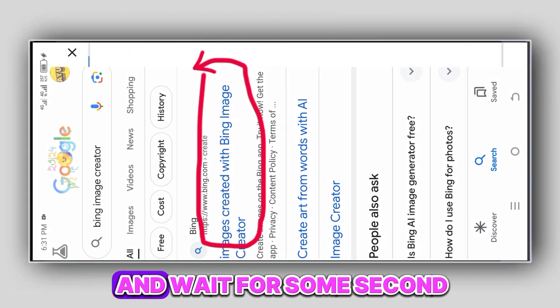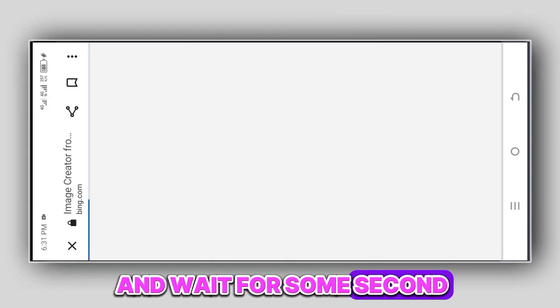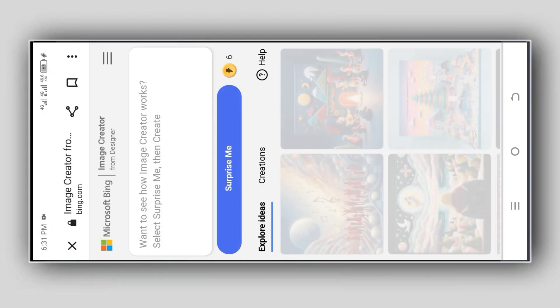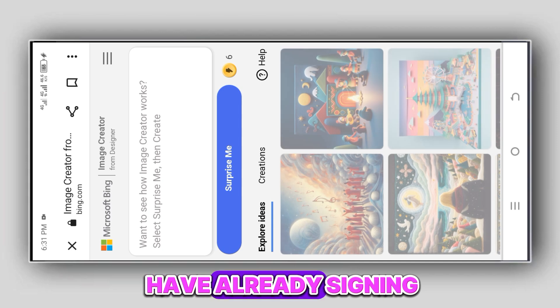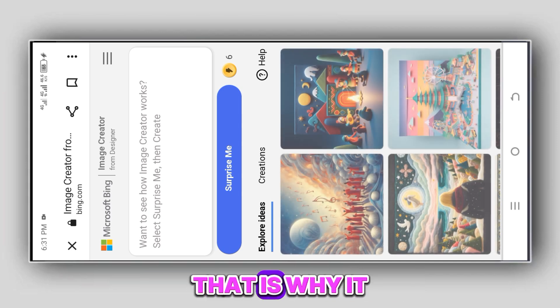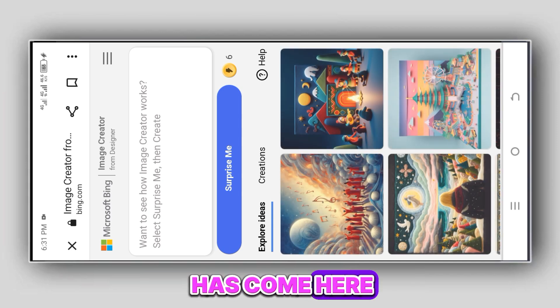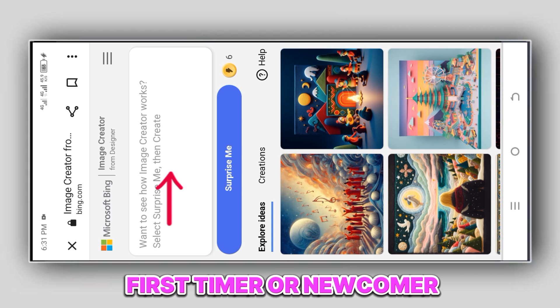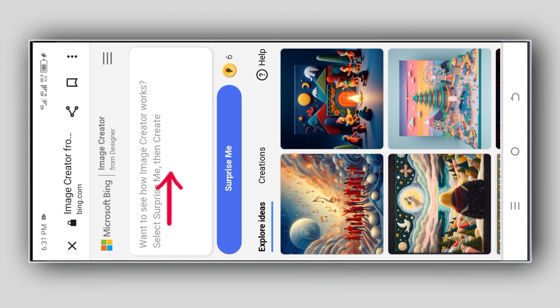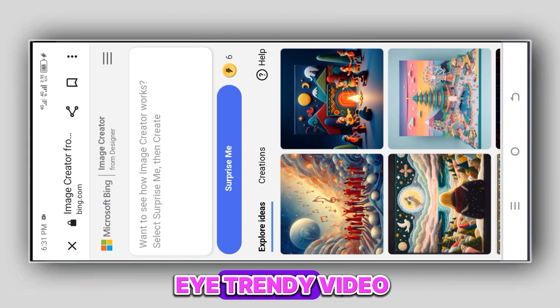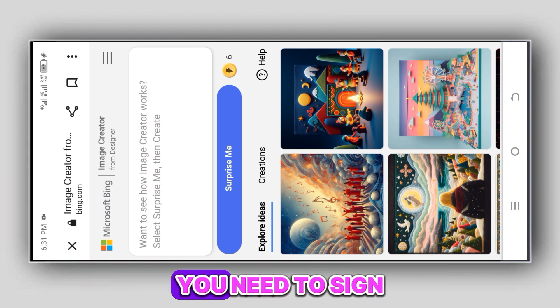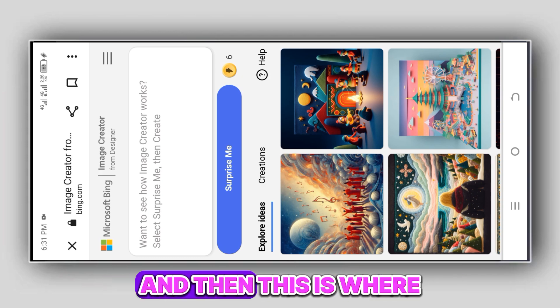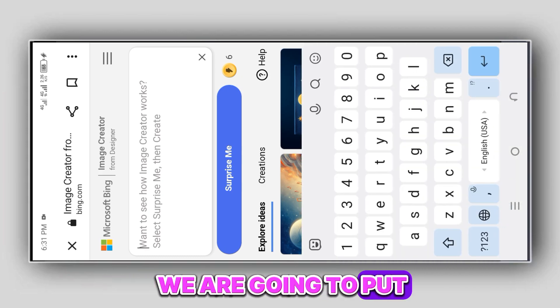Wait for some seconds. It will come to this place. I have already signed in, that is why it has come here. If you are a first-timer or a newcomer watching this type of AI training video, you need to sign in with your email account.